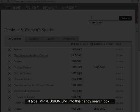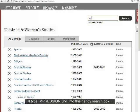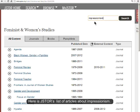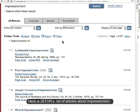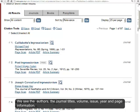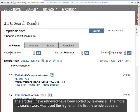Let's go with a topic. Suppose we need to find articles about Impressionism, a particular style of art. I'll type Impressionism into this handy search box. Here's JSTOR's list of articles about Impressionism. We see the authors, the journal titles, volume, issue, year, and page information. For this search, there are 2,400 results.